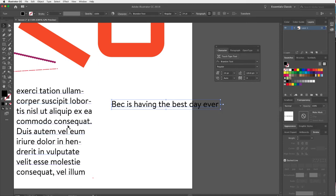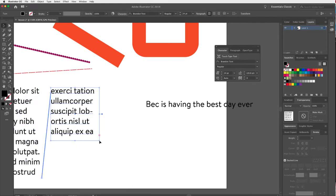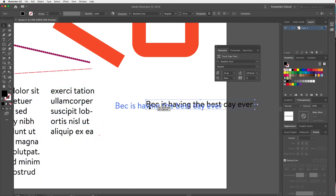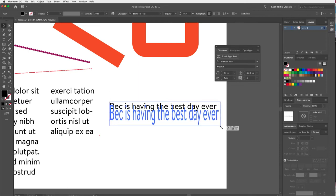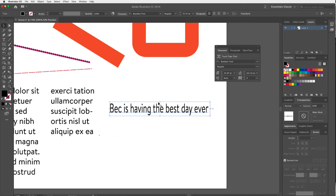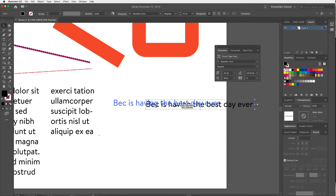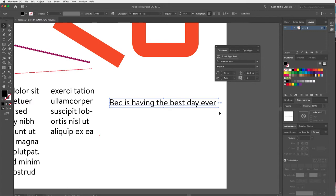The behavior is also different when resizing. With Area Type, you can resize the text box and the point size stays the same. With Point Type, dragging the bounding box actually changes the type itself — which you want to avoid. If you hold Shift while dragging you can keep things in proportion.